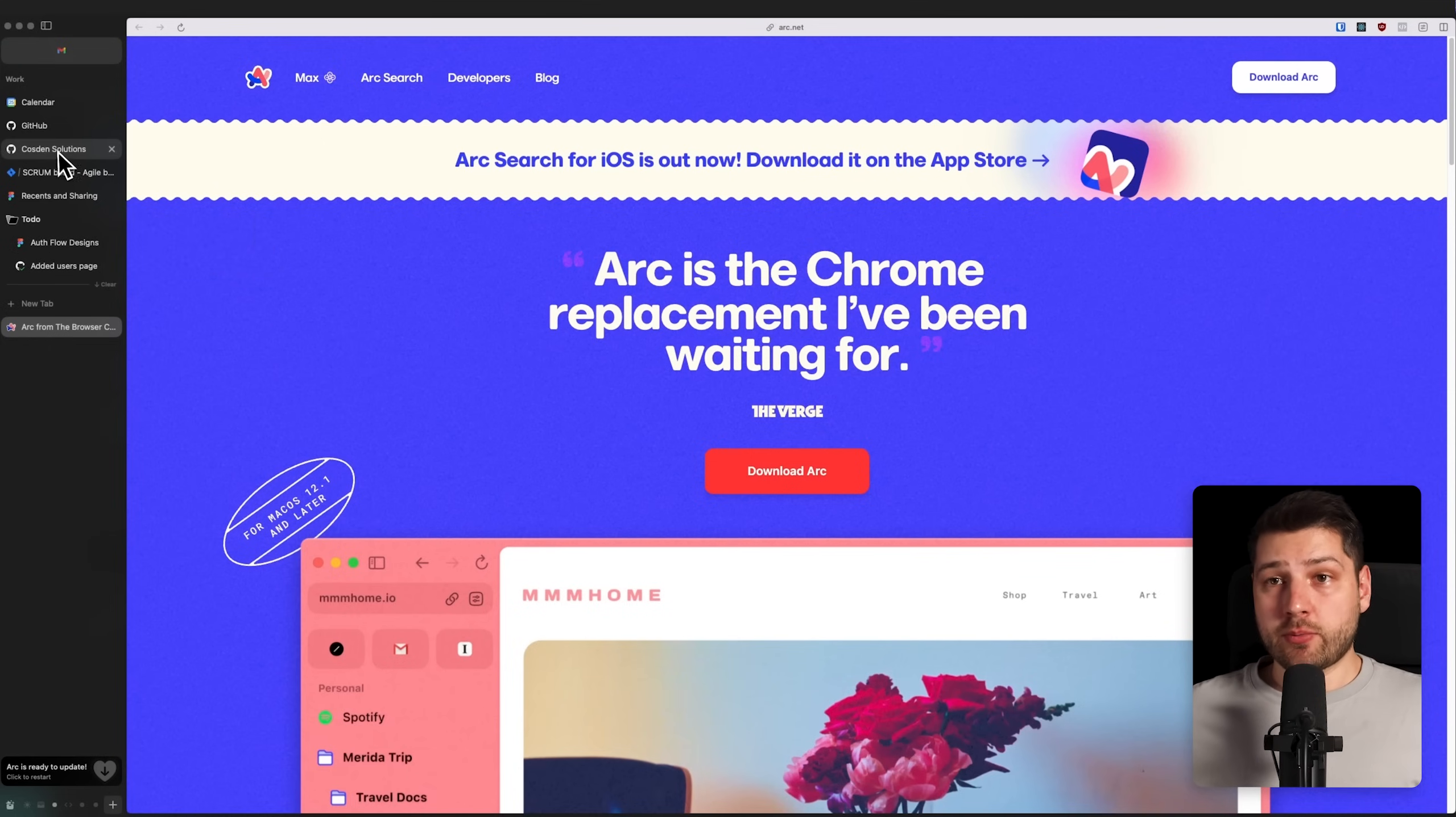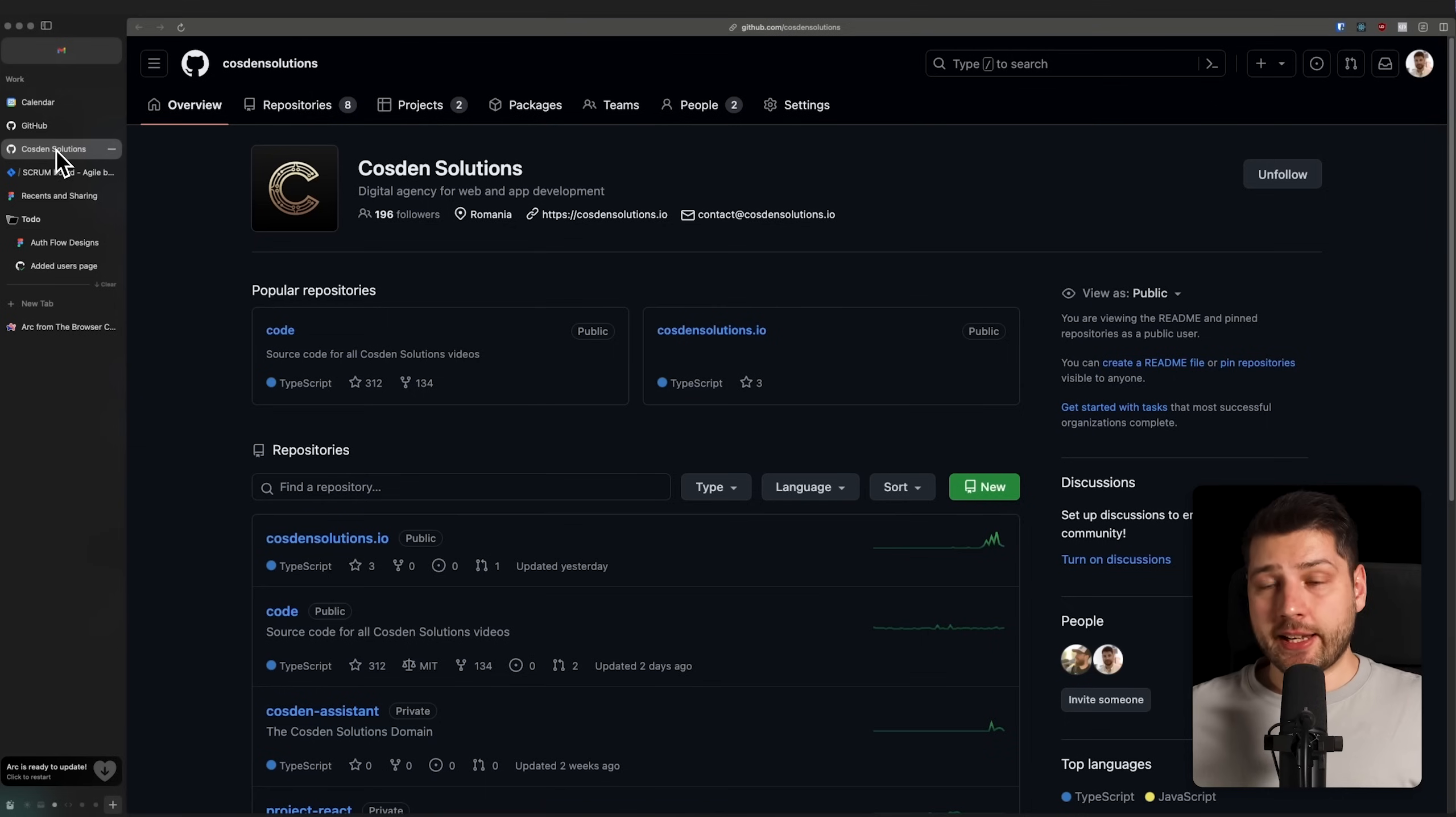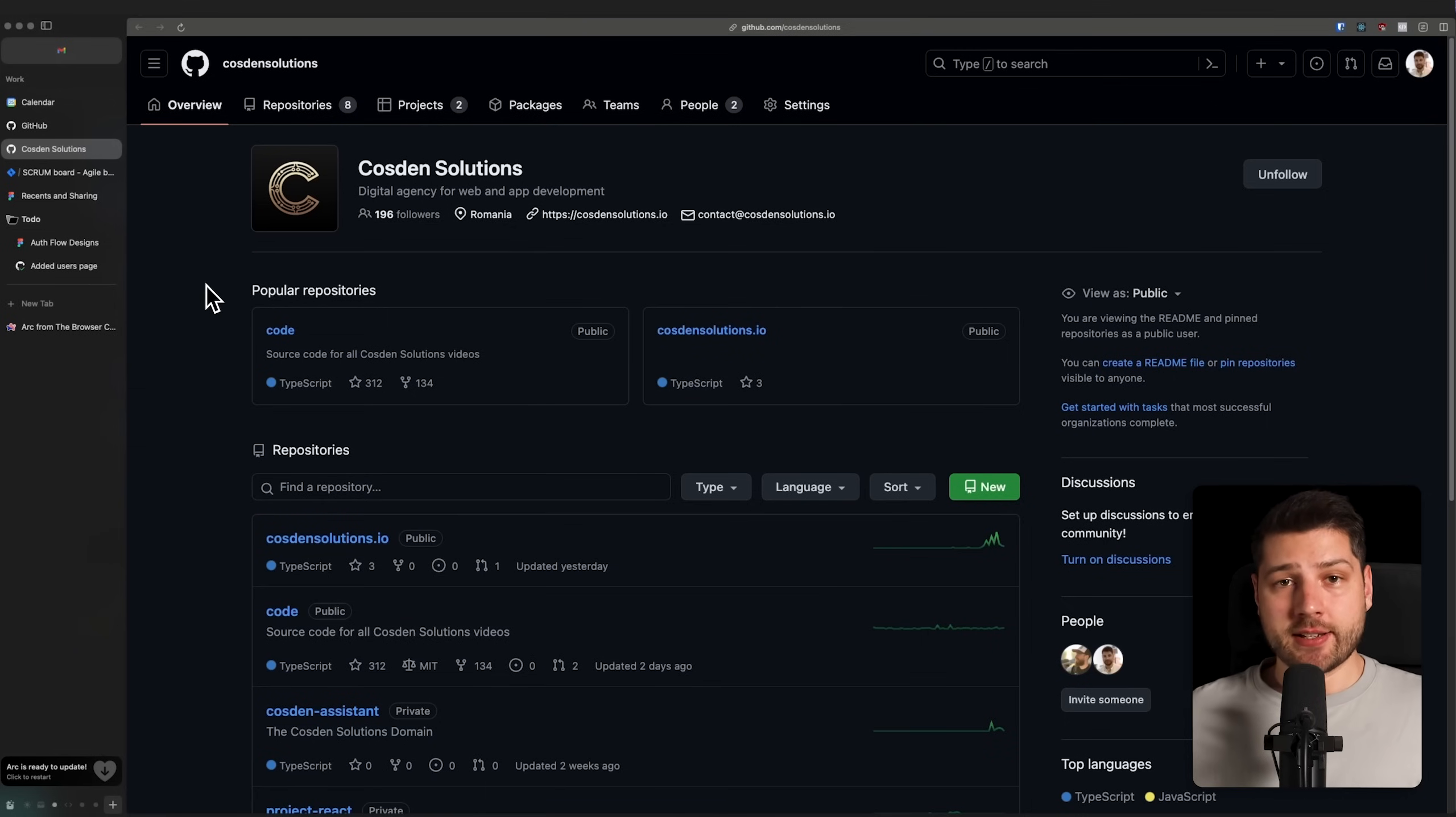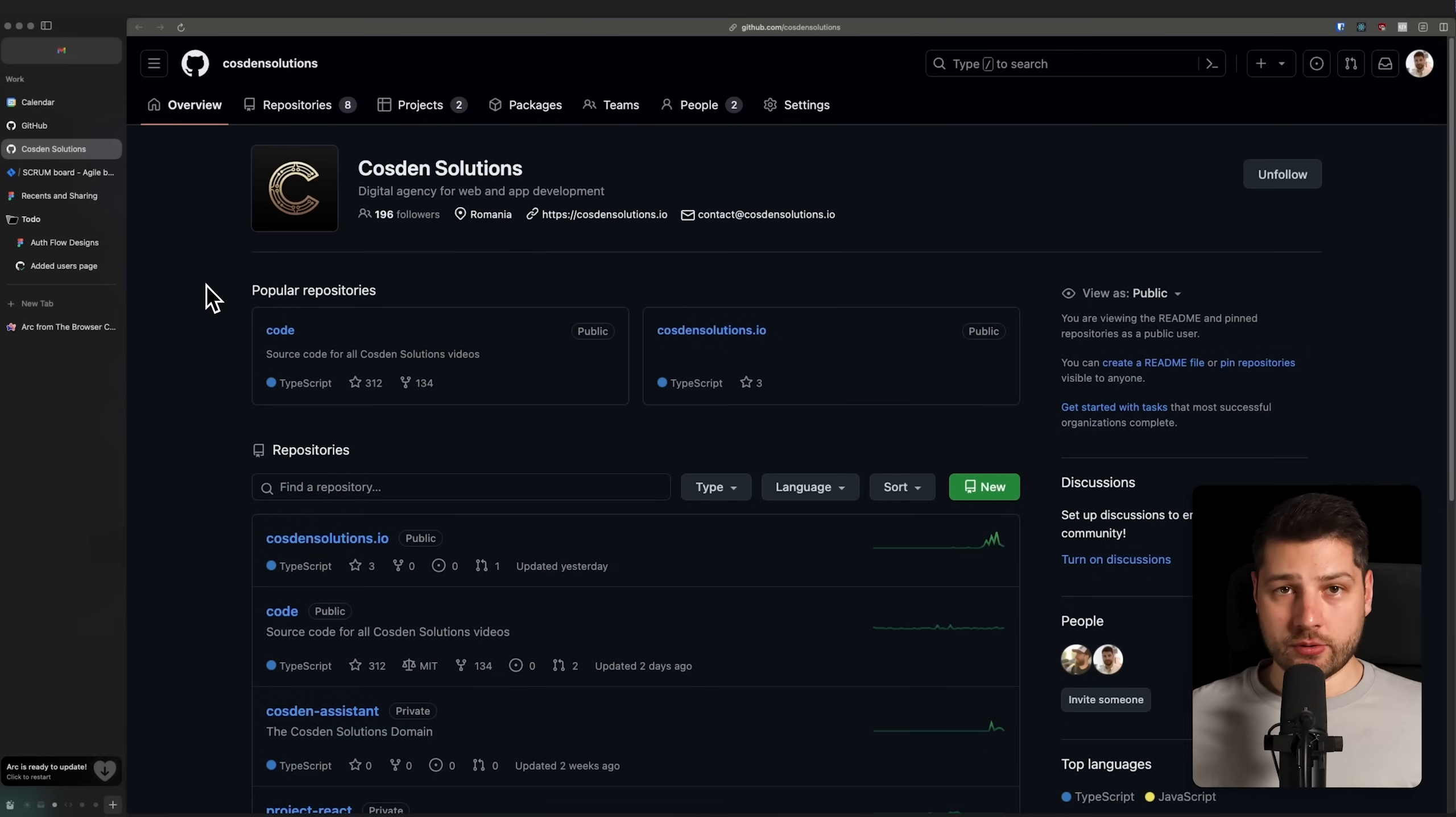For me, using this browser makes sense. It increases my productivity. And like I said, I don't see myself changing to another browser anytime soon.